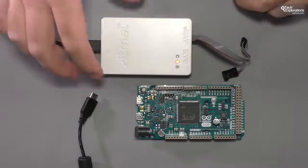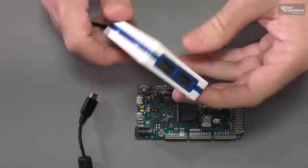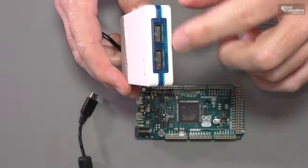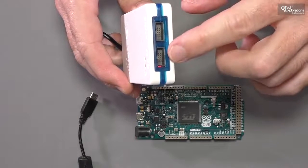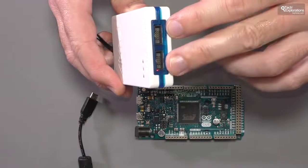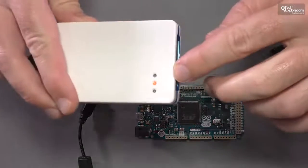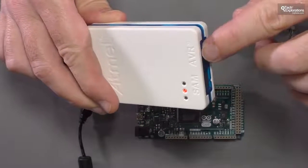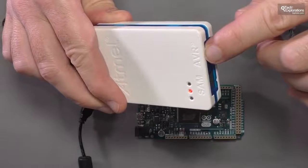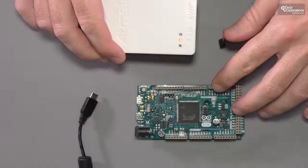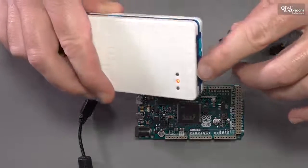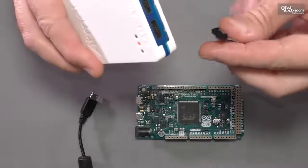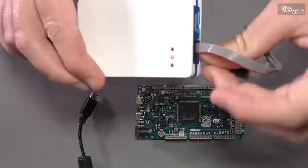To get started, just note that the Atmel ICE Debugger allows you to debug devices with different architectures. So it's got two ports, one for each architecture. One is SAM-based microcontrollers and the other one is AVR-based microcontrollers. The Arduino Duo is a SAM microcontroller, so you need to make sure that your cable is connected to the right port.